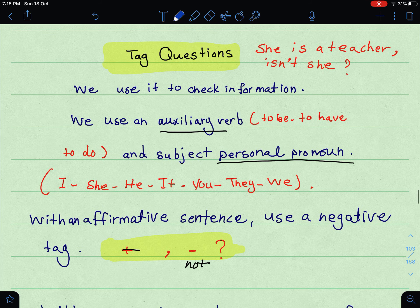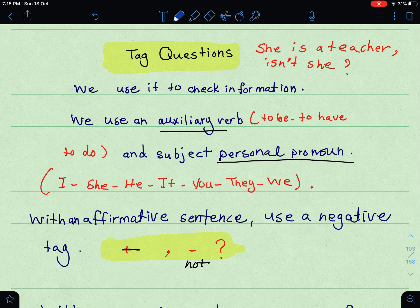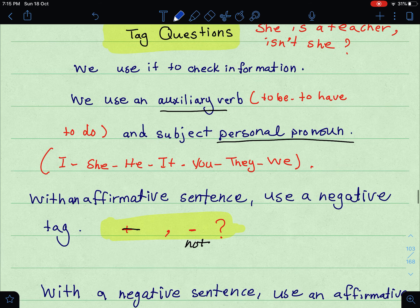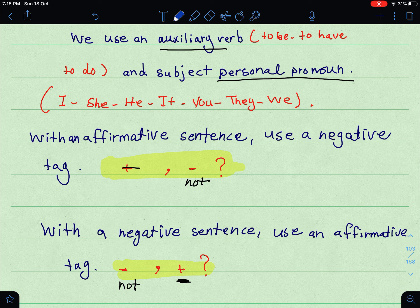الفعل المساعد: verb to be, verb to have, verb to do. ونستخدم subject personal pronouns: I, she, he, it, you, they, we. There are two types: if the sentence is affirmative, the tag question is negative. If the sentence is negative, the tag question is affirmative. For example: 'She is a teacher, isn't she?' — positive sentence, negative tag.